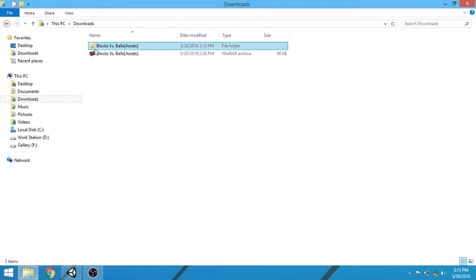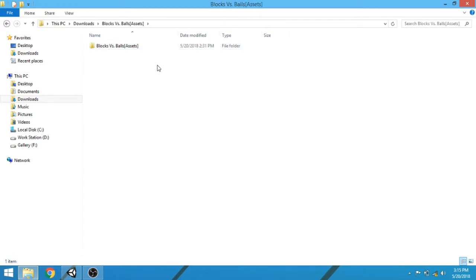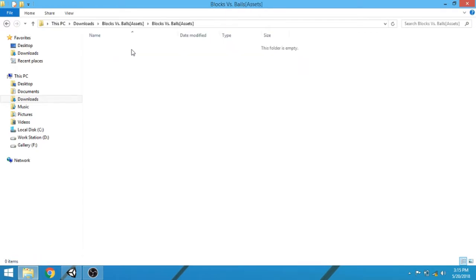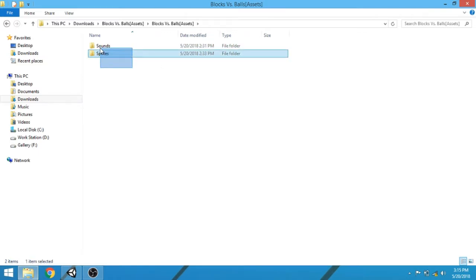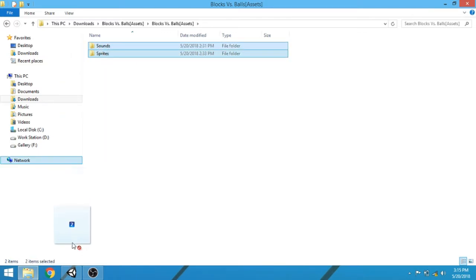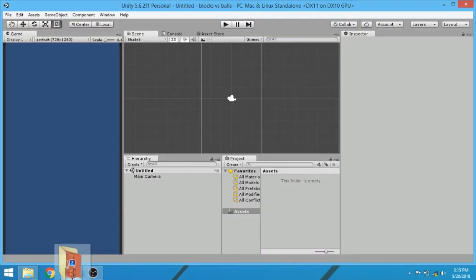Open this folder. Select the sound and sprites folder, and directly import them into Unity editor.